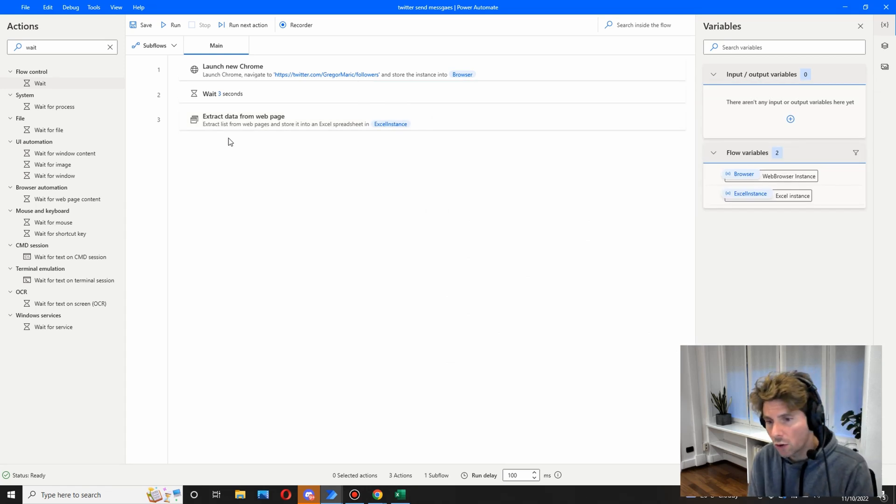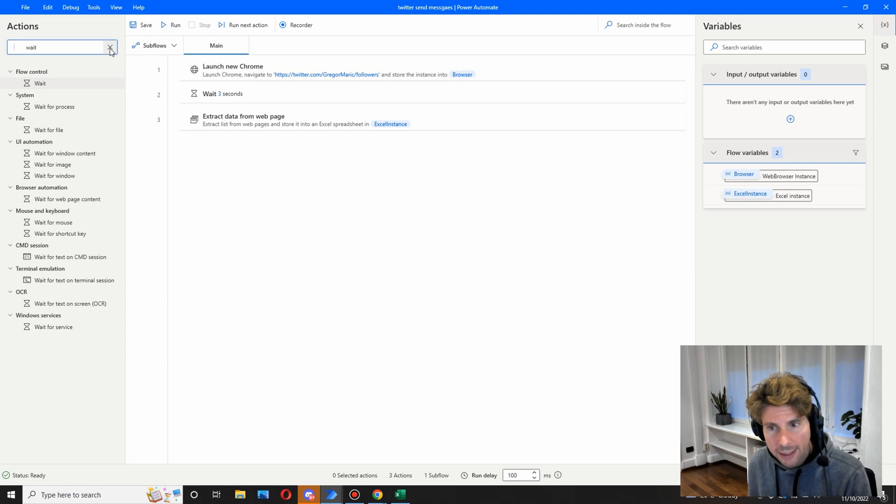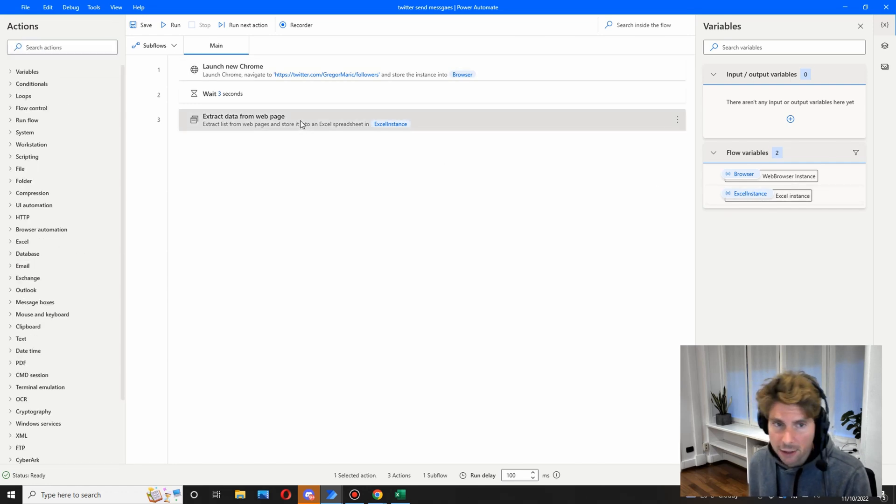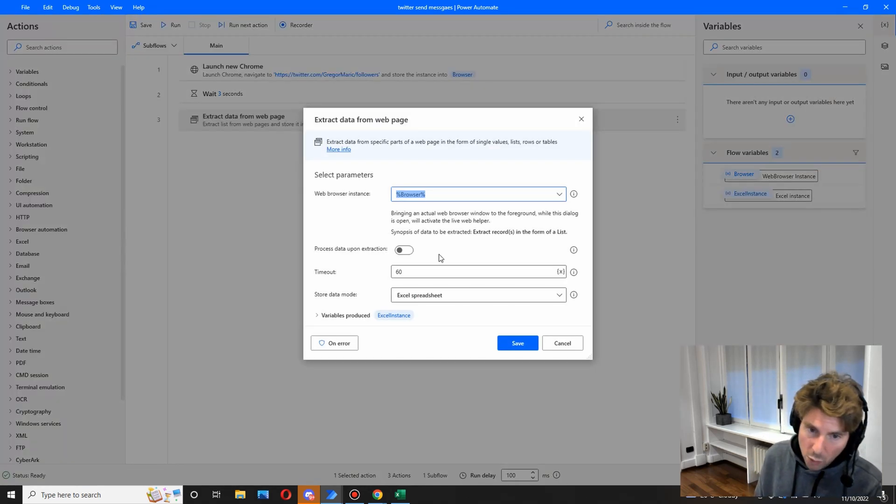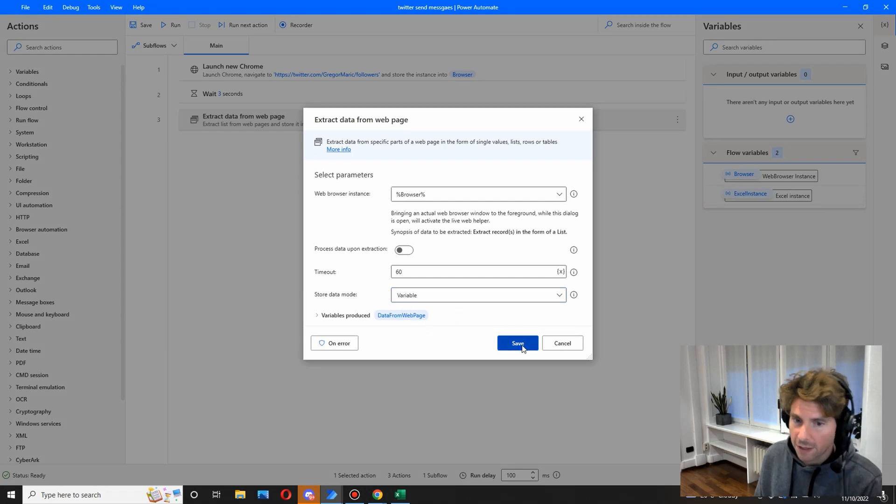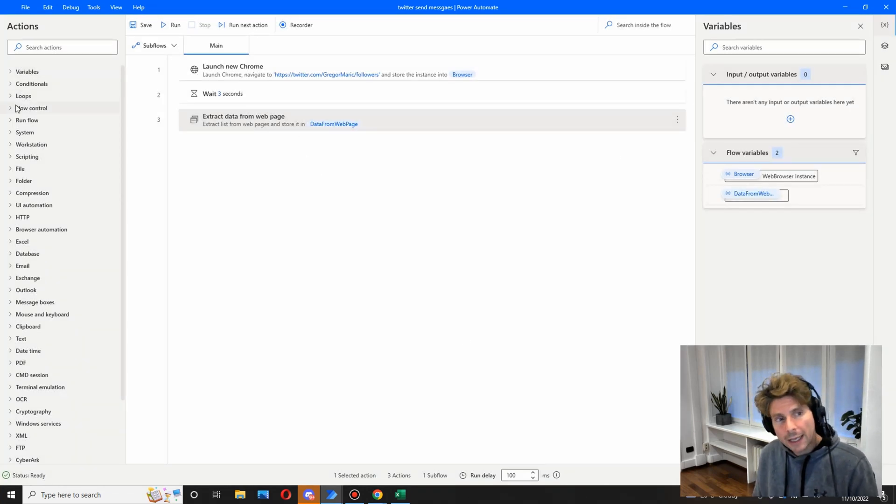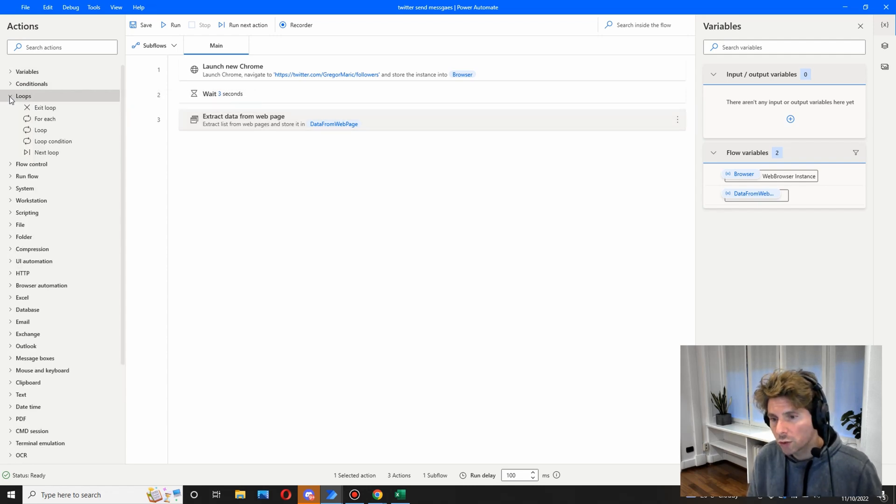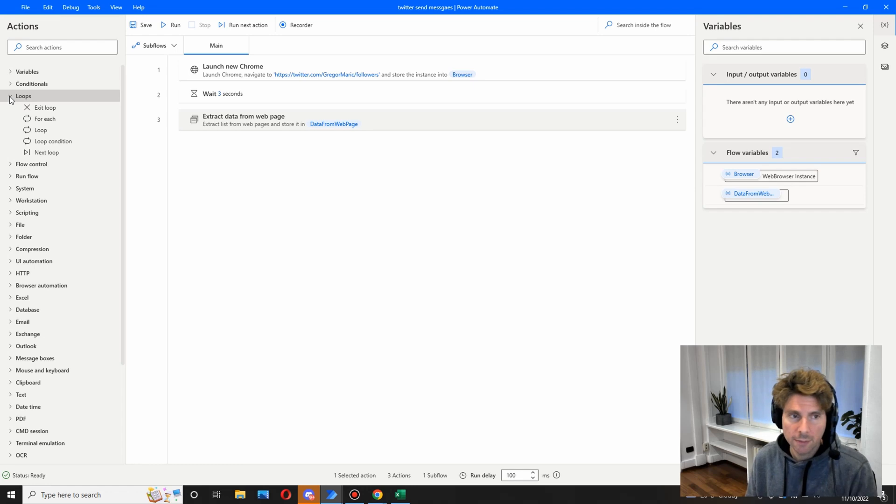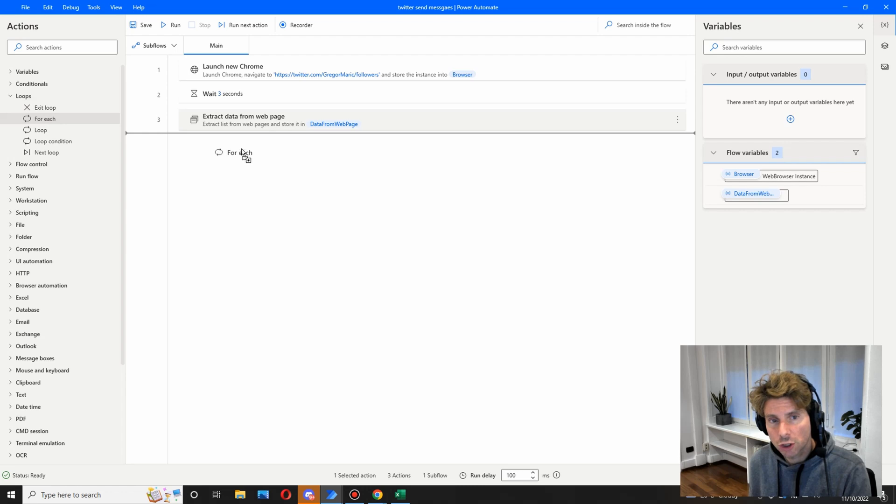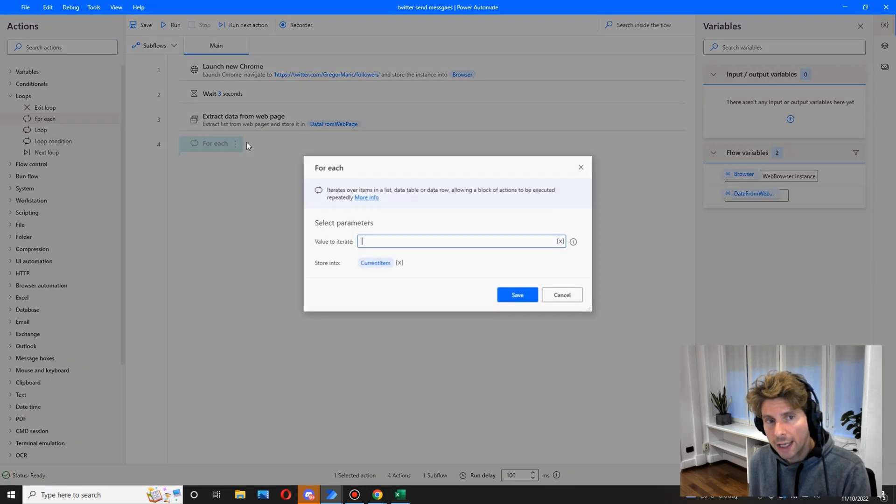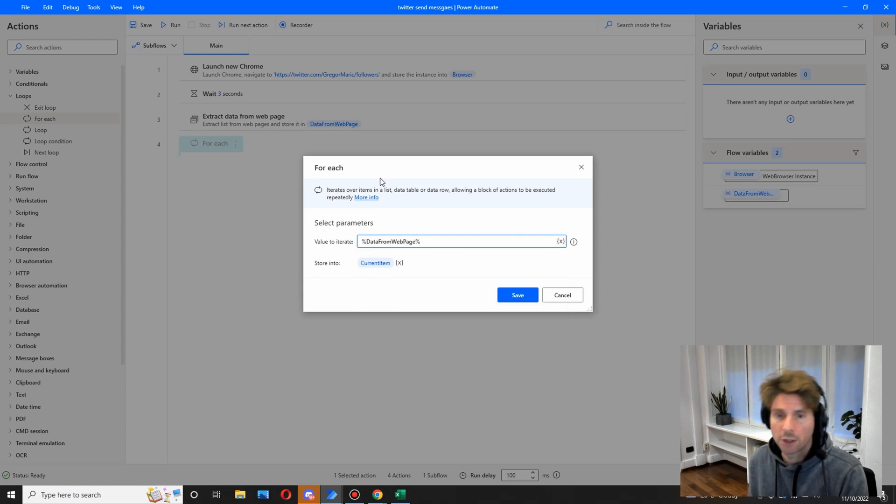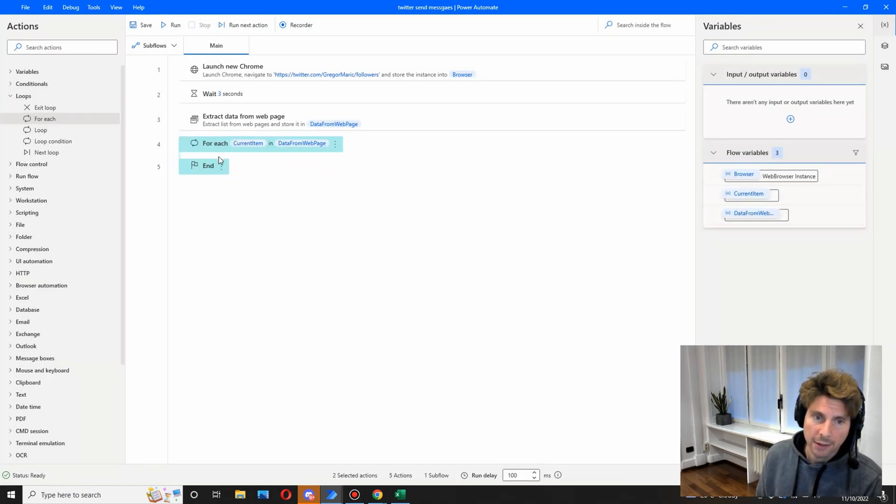All right, so the first part of our process is done. We got all of our followers in an Excel sheet, but we actually need it in a variable. So we're going to change this and put it into a variable, and after that we are going to use a loop. A loop is going to allow us to send multiple messages to the same, or to the users from the list. So let's add a for each loop, and the for each loop is going to cycle on all of the data from the web page. Simple as that.